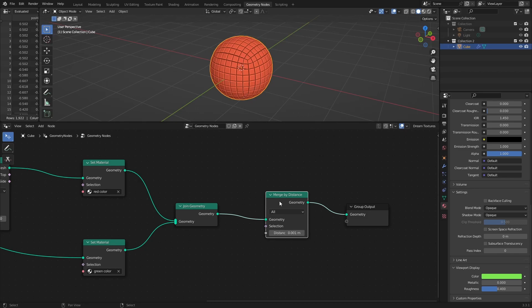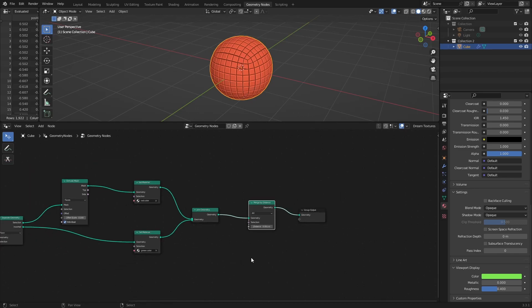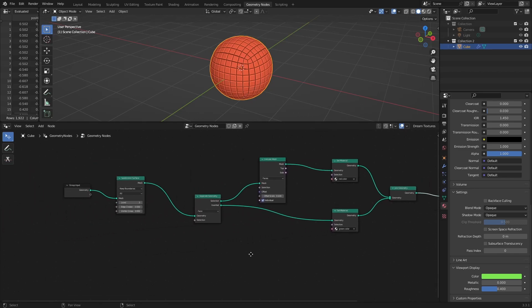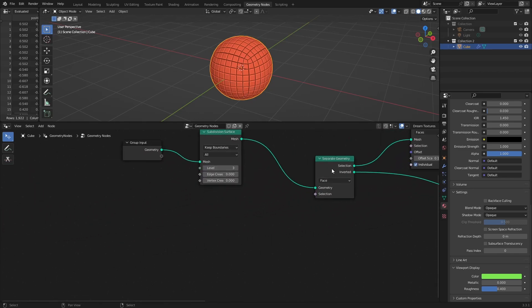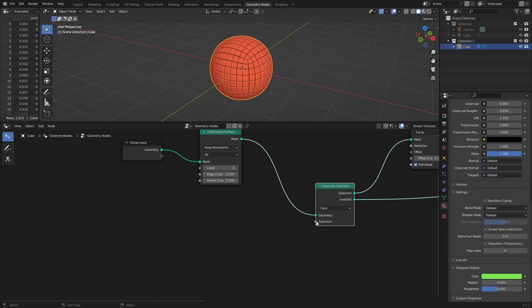In this basic node setup, let's specify selected faces through the selection input of separate geometry node with these five basic methods.